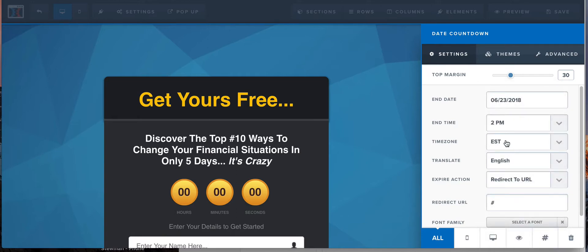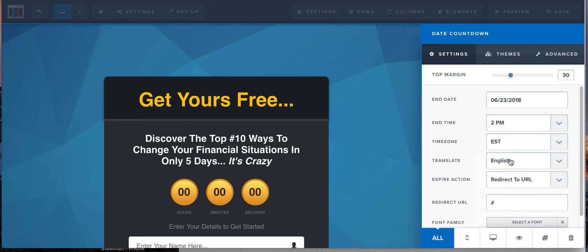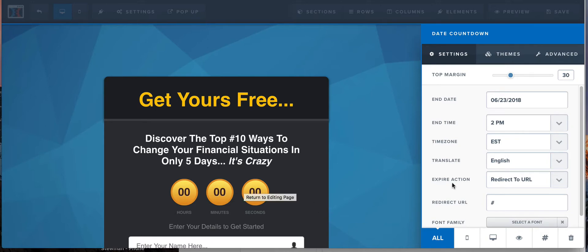Alright, Eastern Standard Time, English. You can actually translate this to different languages. When you expire, you can actually set an action upon the time that this expires. So when this countdown timer counts down to zero, you can set it up to redirect somewhere.